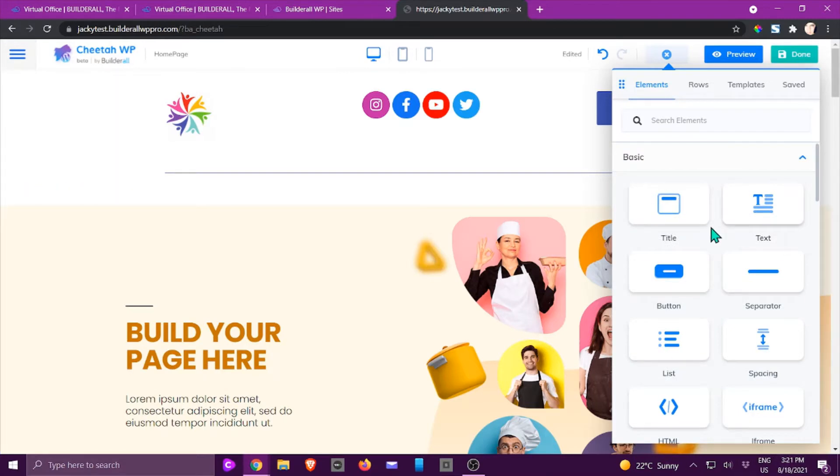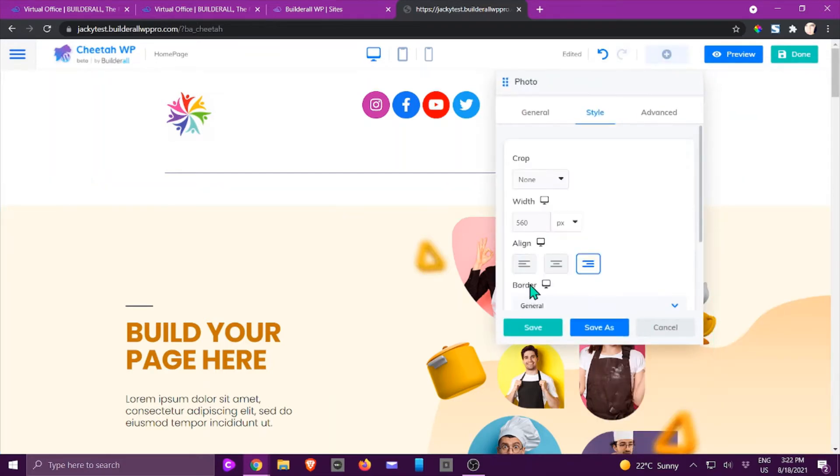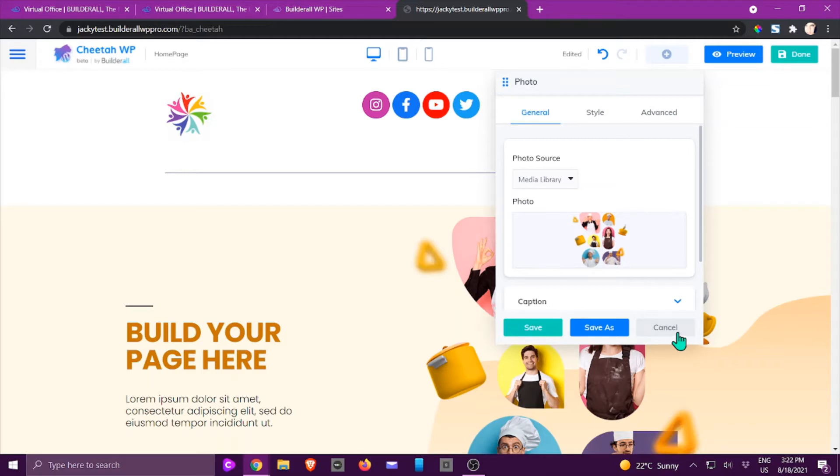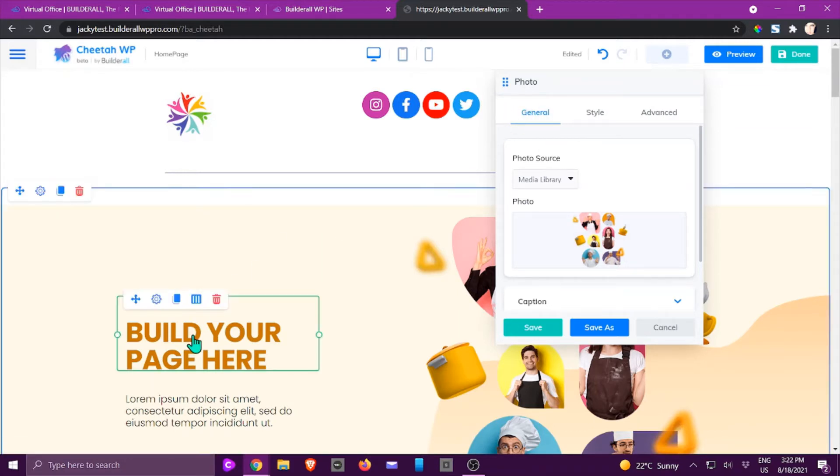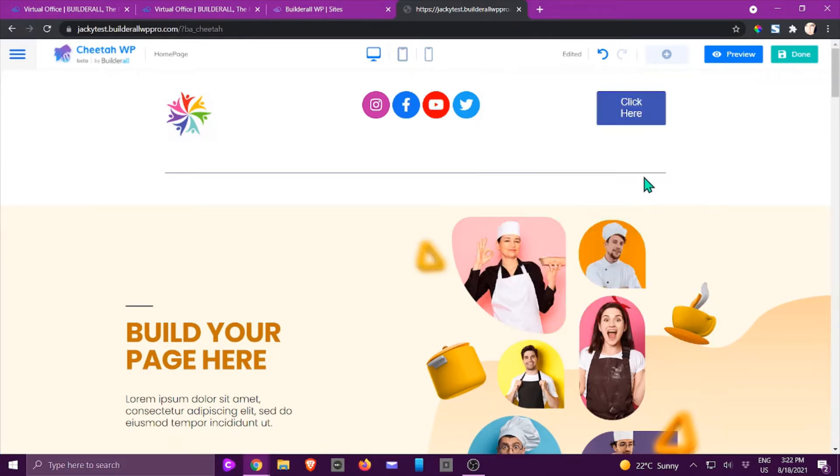Like I said in previous videos, all of these basically have the same type of thing. If I click on this, most of them will have a general, a style, and an advanced area. If it hasn't got general, it will say content. For example, text is classified as content, but we're going to go through them one by one.